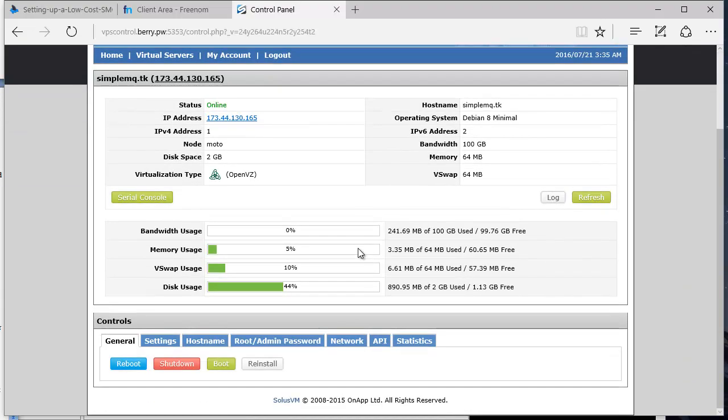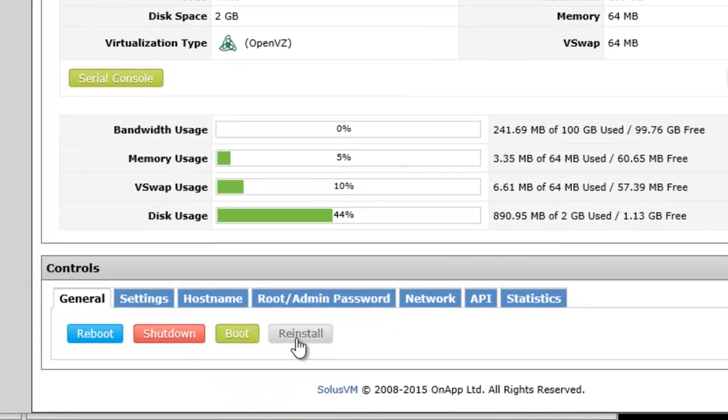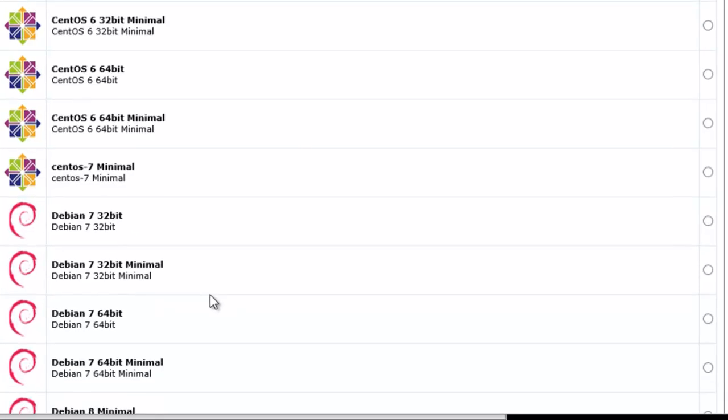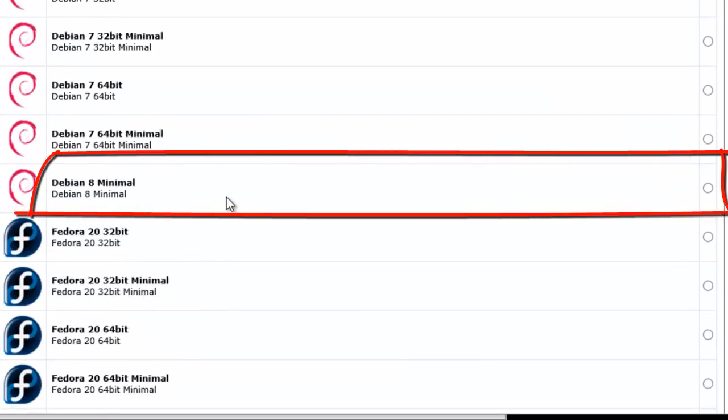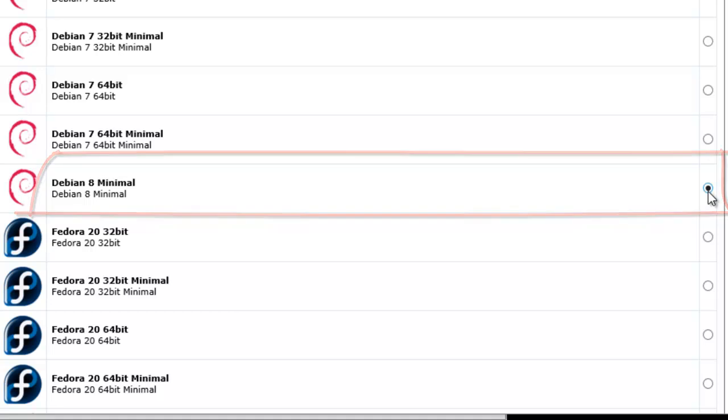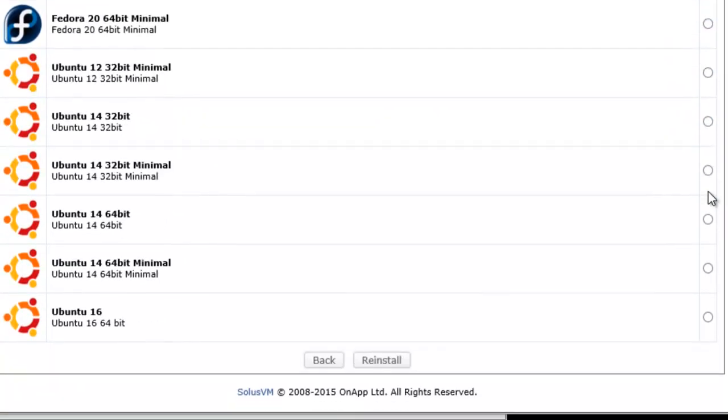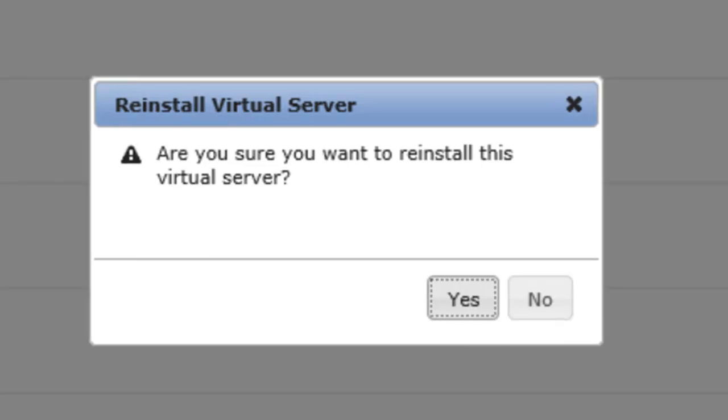Click the Reinstall button. Scroll down to Debian 8 Minimal and select it. Scroll down to the end of the page and click the Reinstall button.